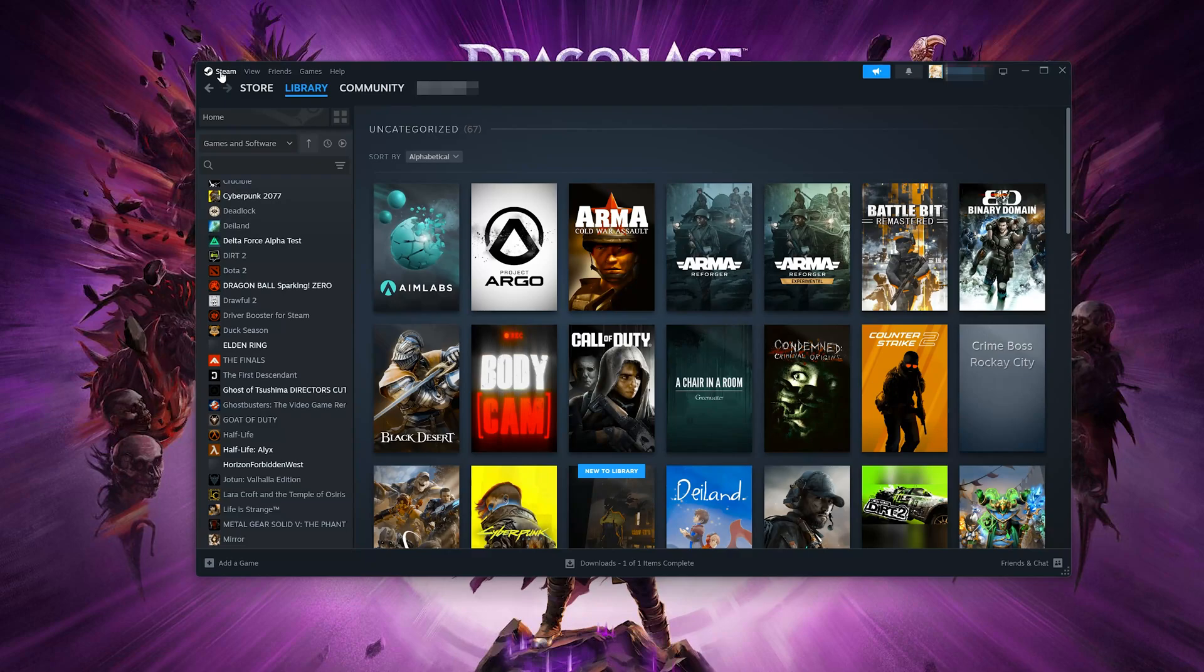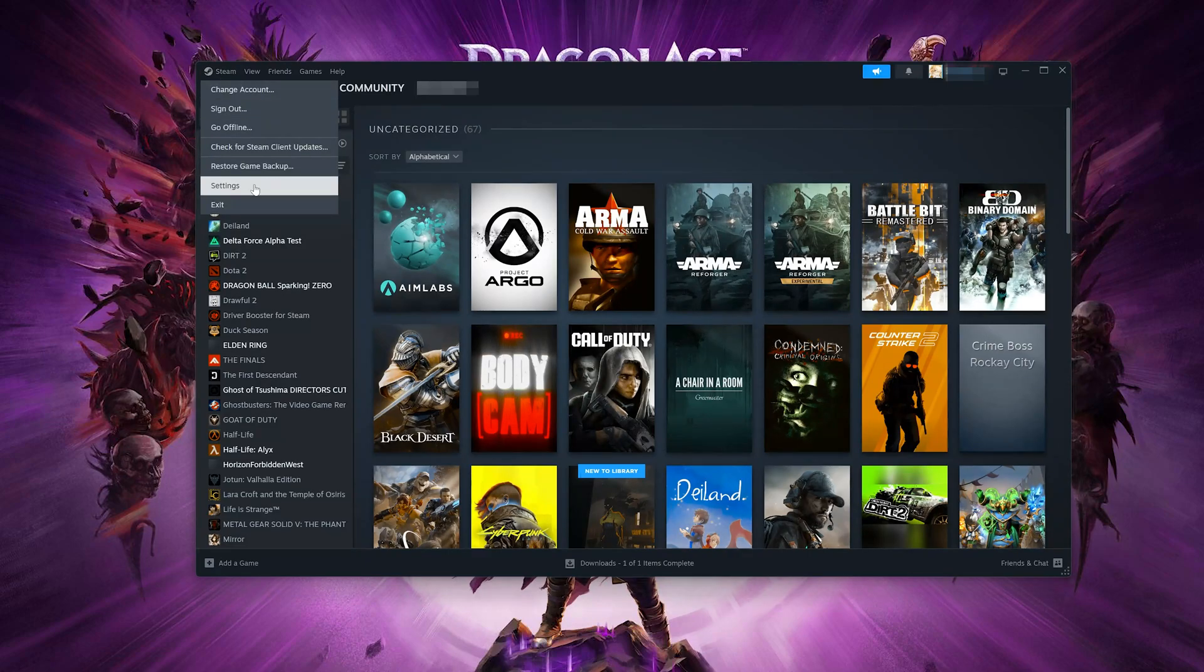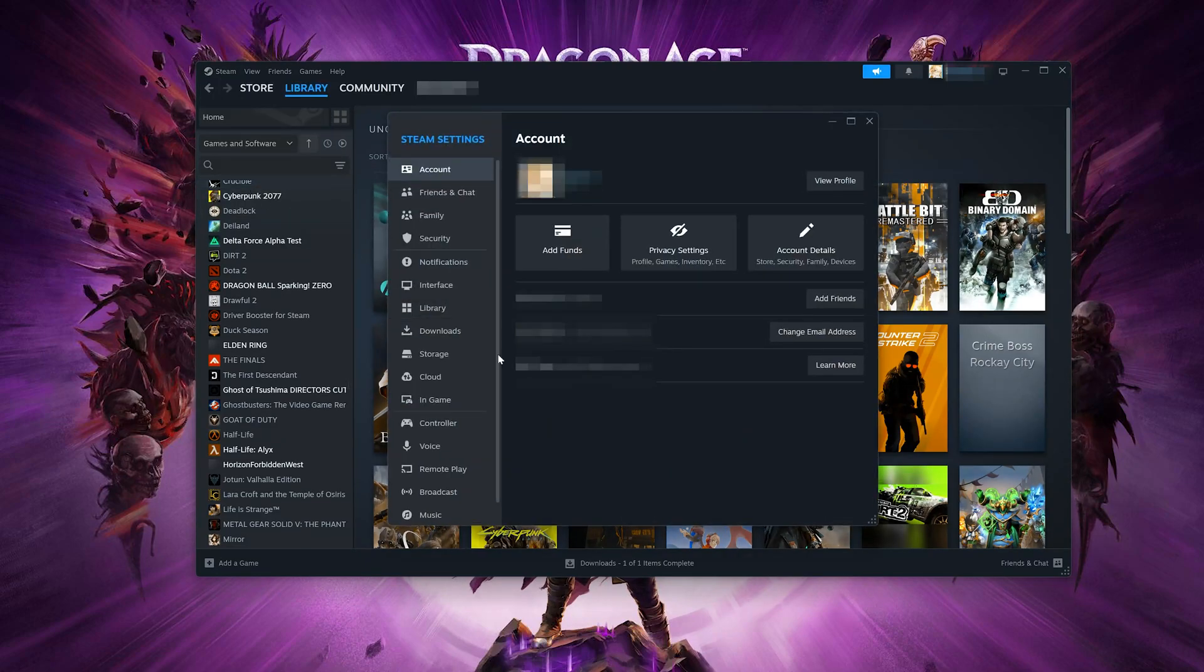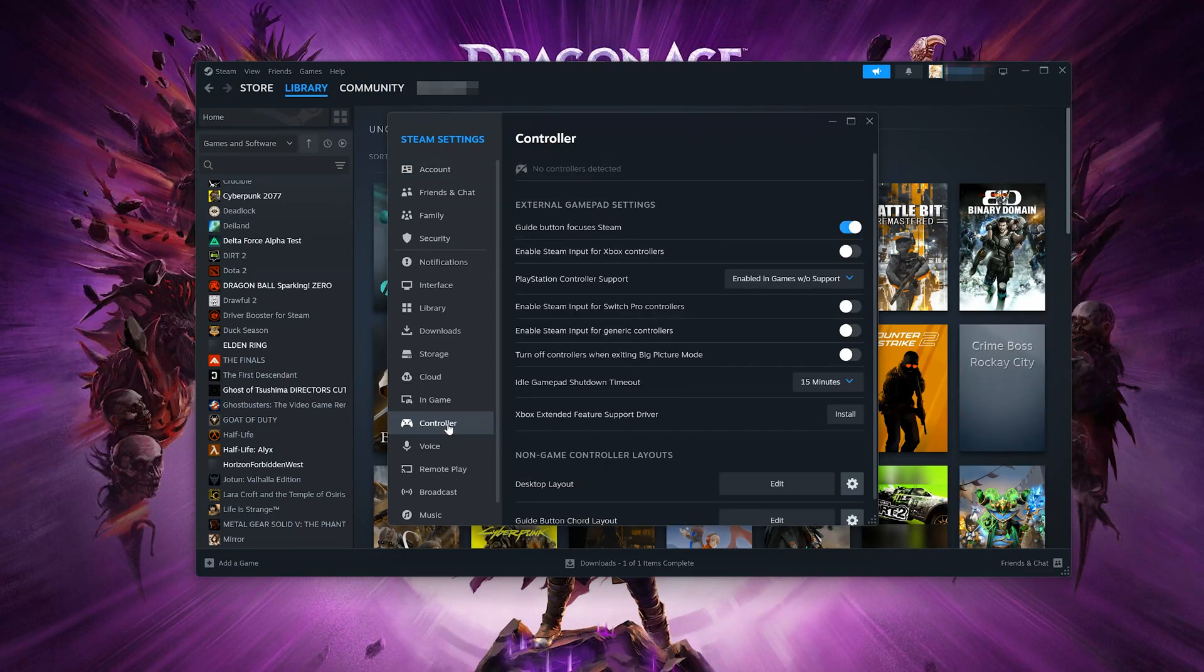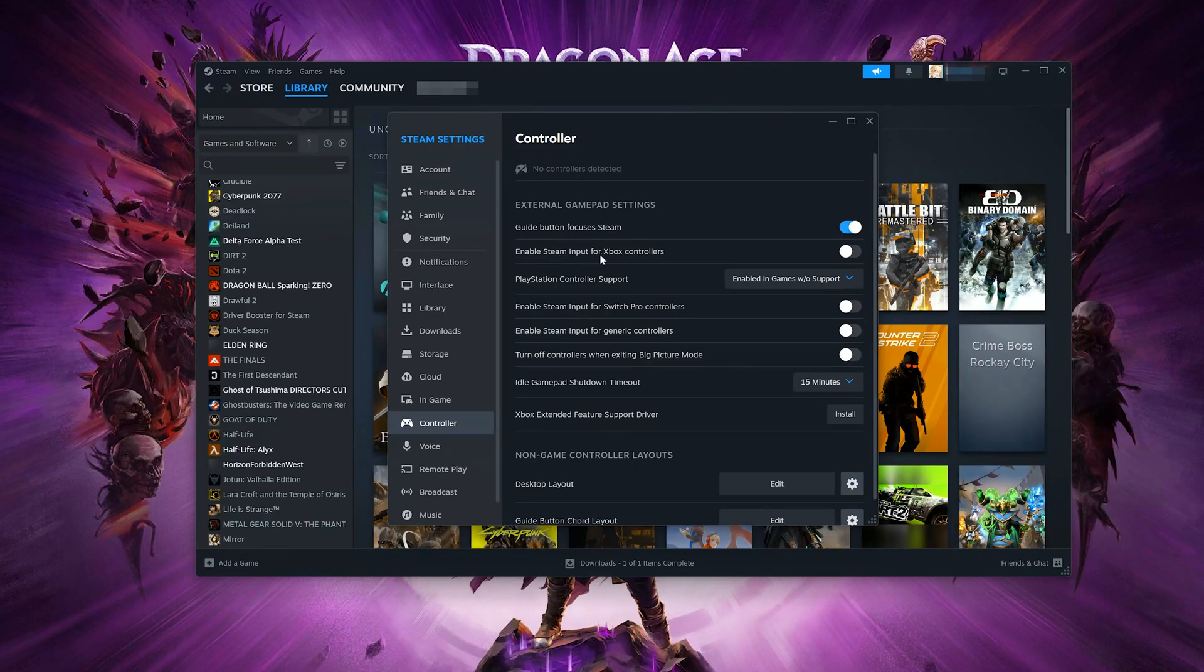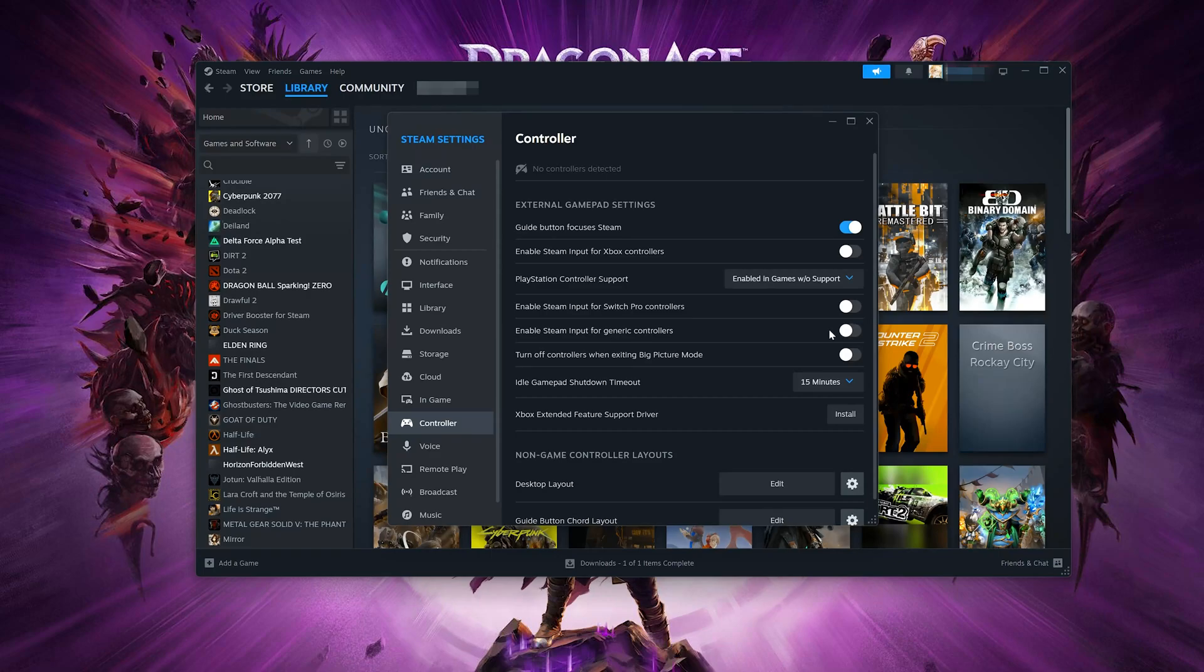First, open Steam. Open Settings. Open Controller. Disable Enable Steam Input for Xbox controllers. Disable Enable Steam Input for generic controllers.